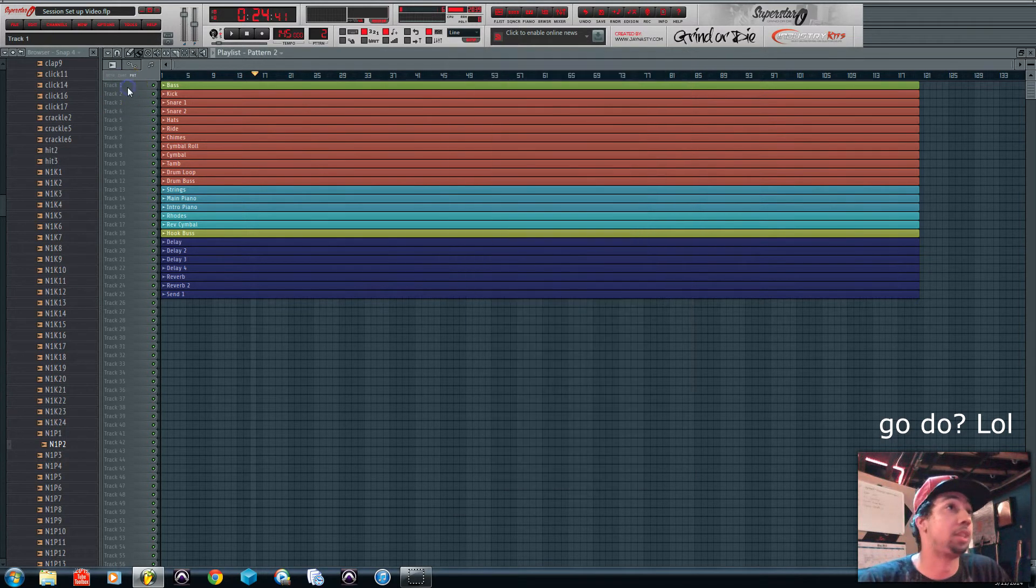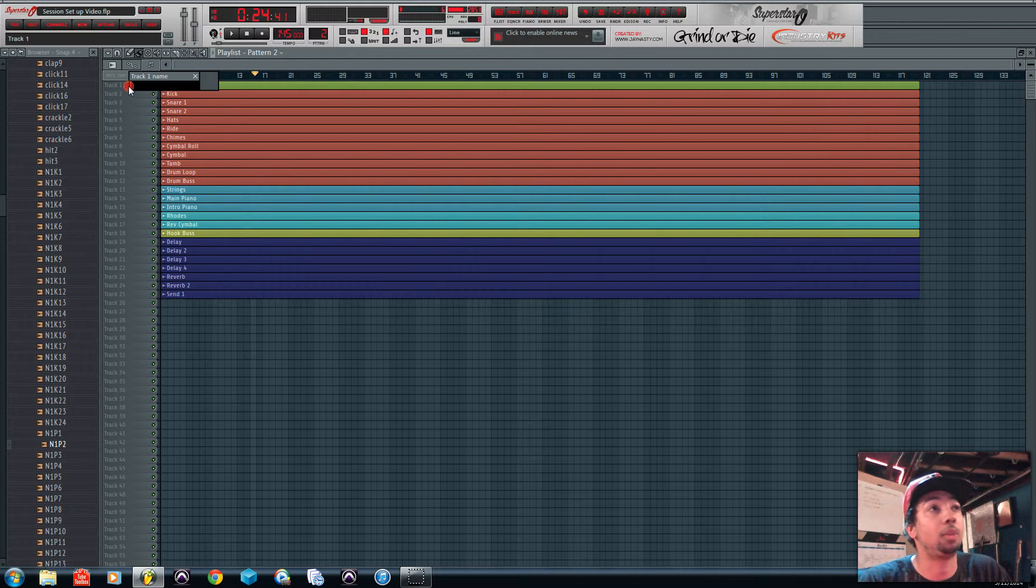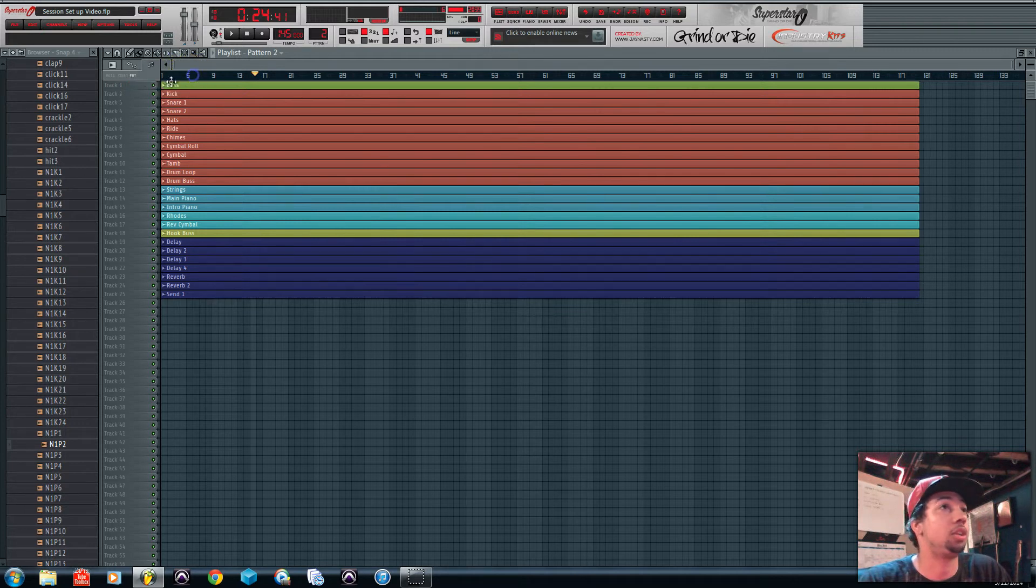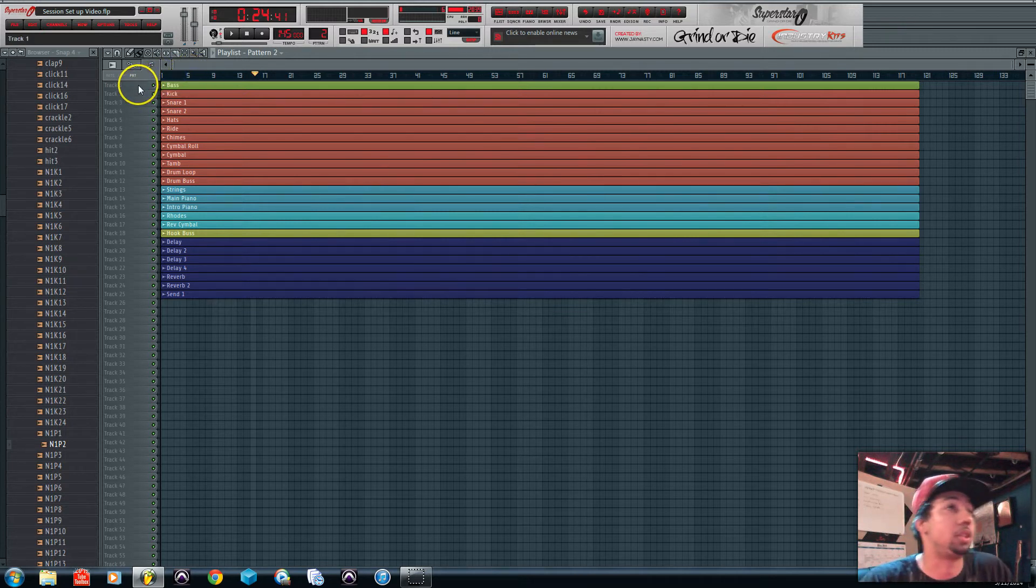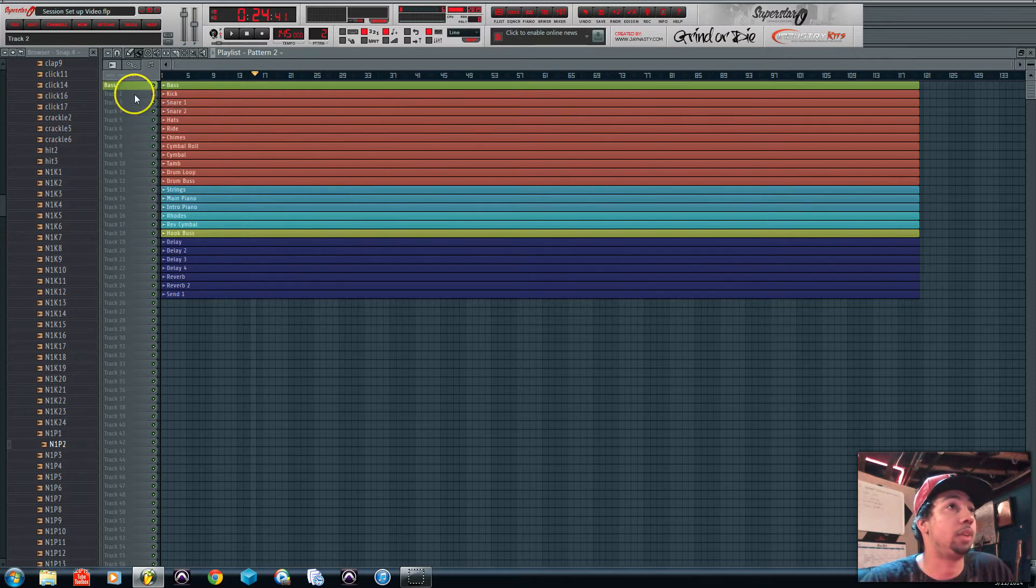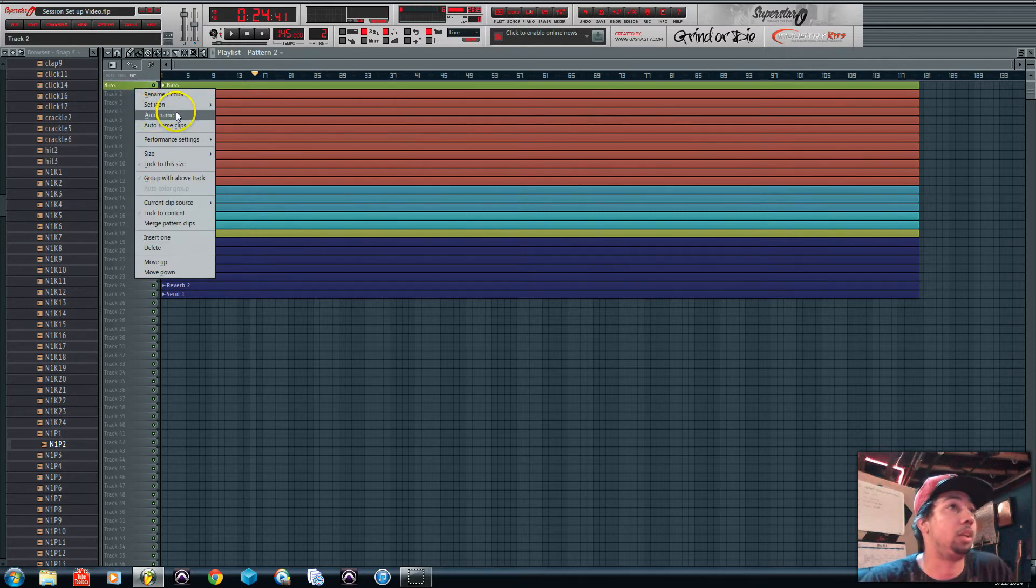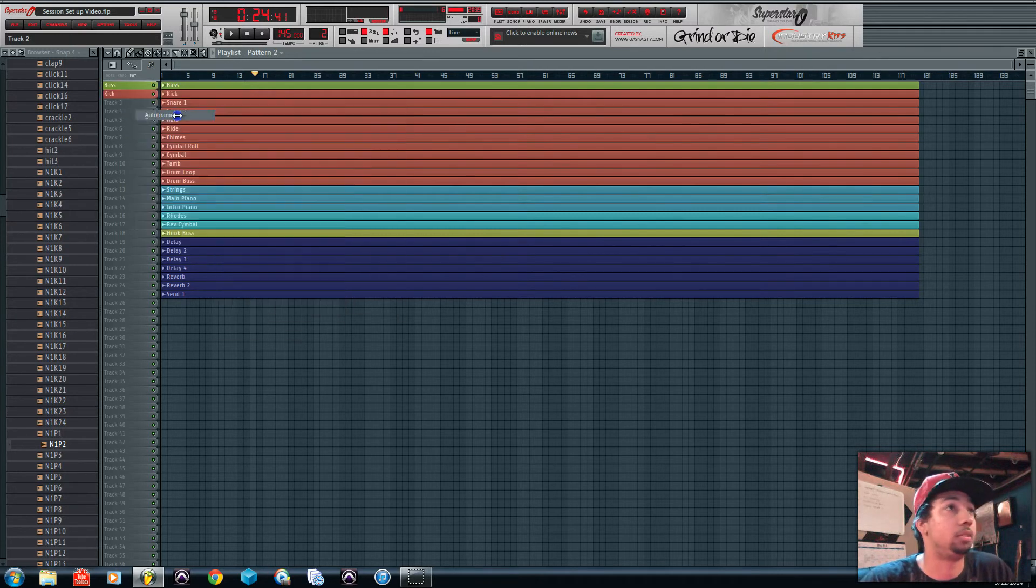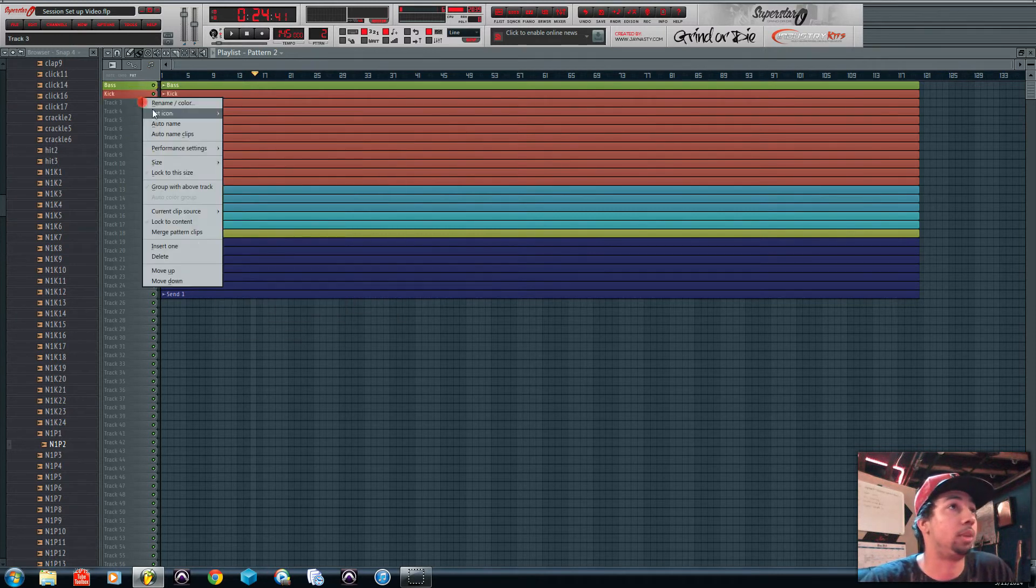Now there's just a couple more steps that I'd go do to make it a little better too. I just renamed these tracks on the side. If you right-click it and do auto name, it'll actually auto name it and color it right away for you.